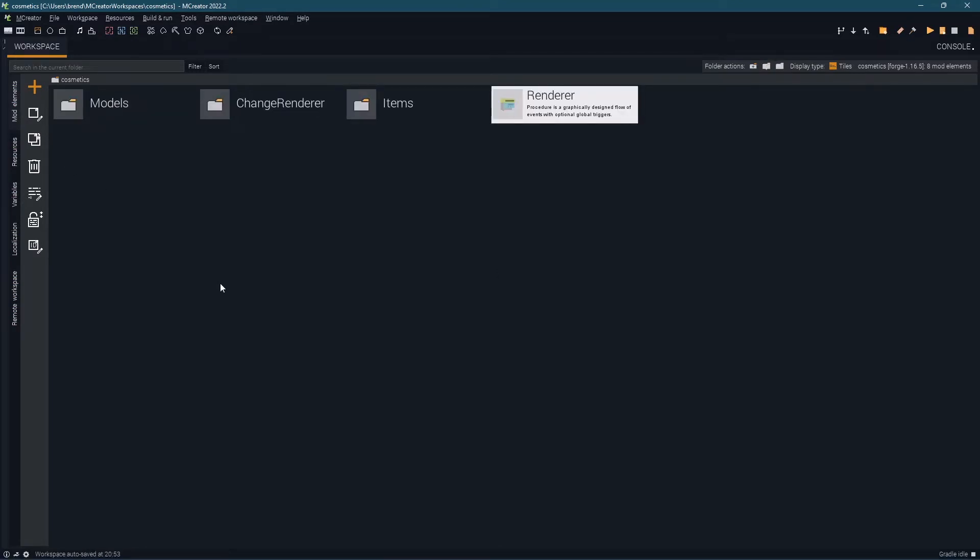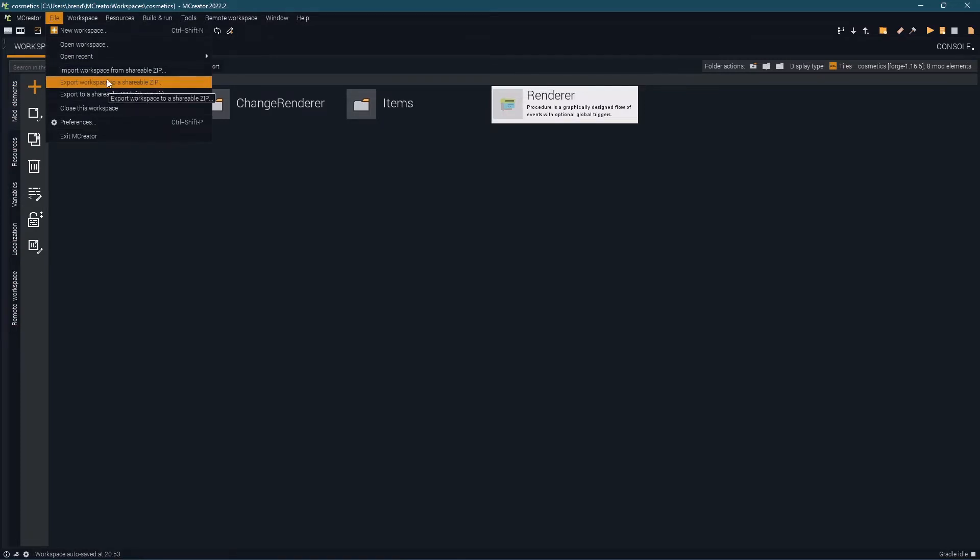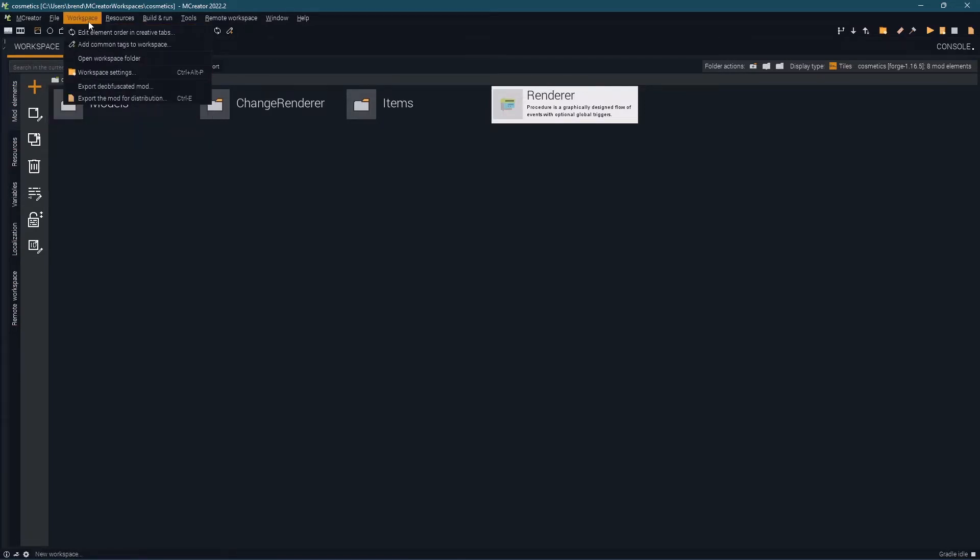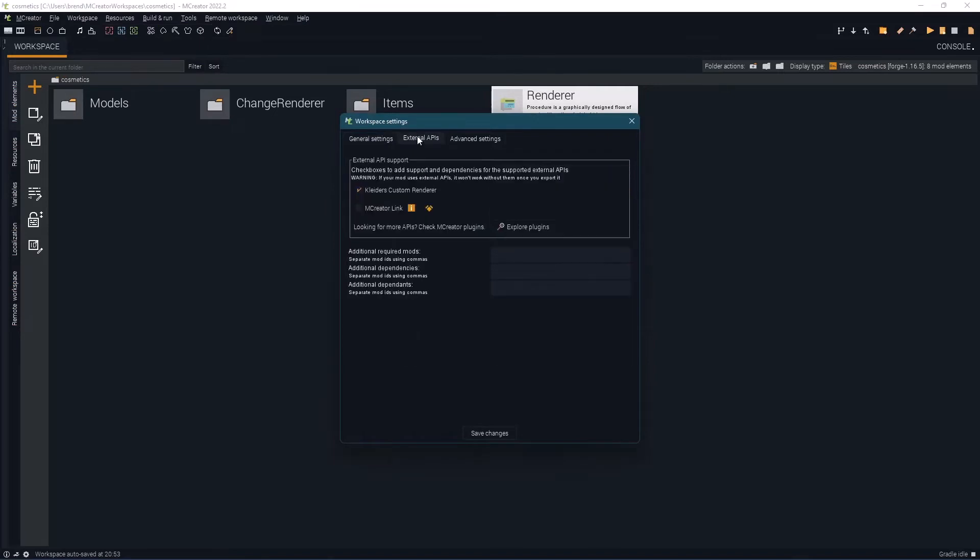If you're adding this plugin to an existing workspace it's best to be safe and create a backup of your workspace before enabling the API. Do so by going to file export workspace to a shareable zip. Afterwards go ahead and go over to workspace settings external APIs and make sure Collider's custom renderer API is enabled. If this does not show up you're likely using the wrong version of Collider's custom renderer and you want to make sure you're using the most up-to-date version.